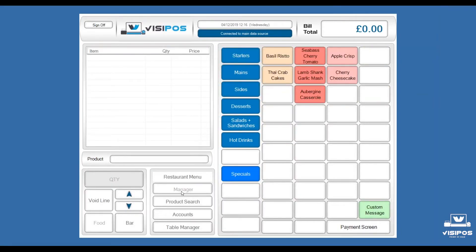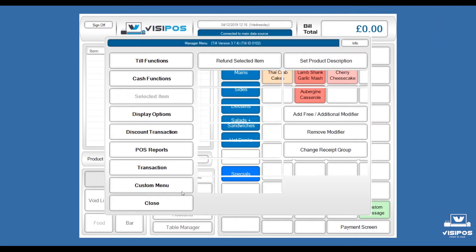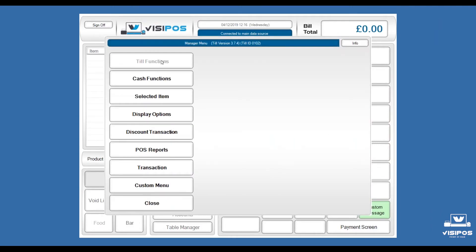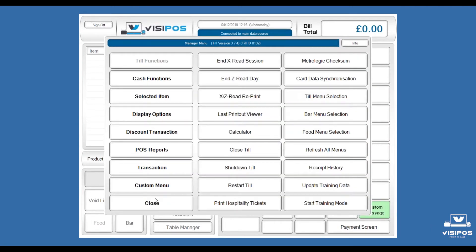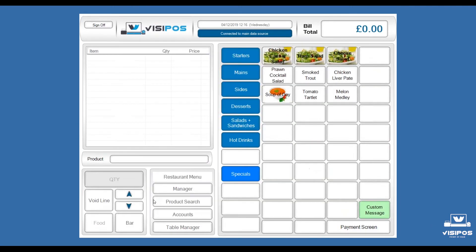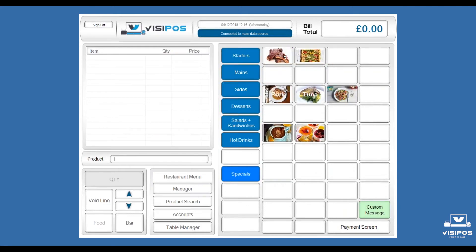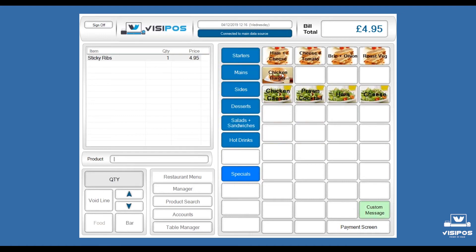When we change buttons in Visipos, it's done in a non-intrusive way. So operators aren't interrupted during service, they can choose to come into the manager menu, refresh the menus when they're ready and continue serving our customers.